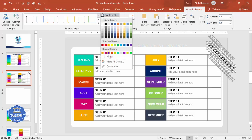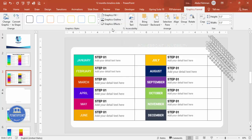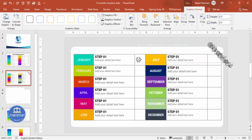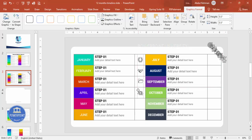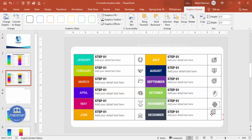Set the graphic fill to no fill and the graphic outline to a dark gray color. You can also increase the weight of the outline if desired. Now copy each icon and place it one by one into each step's icon cell. The final result looks something like this.